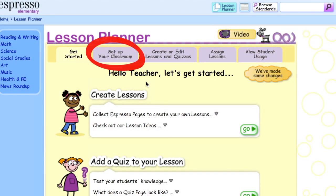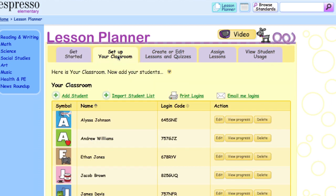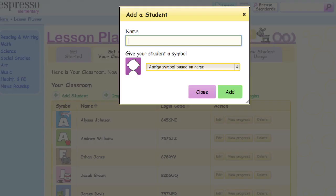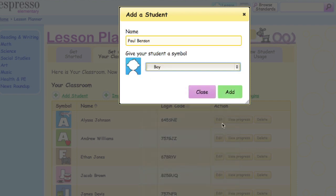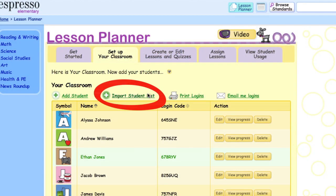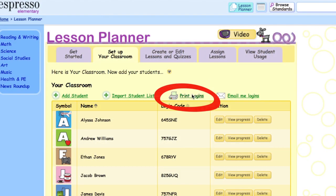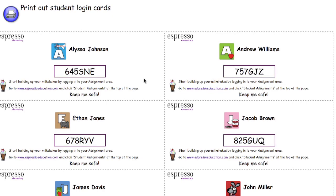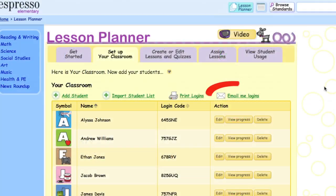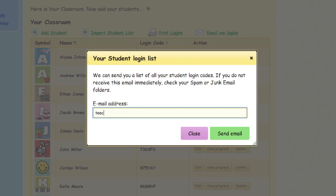Set up your classroom in the ready-prepared grid. It's easy to enter your students' names, and you can paste names from a spreadsheet into the template. Then print out their cards with their own individual login details. You can email the details to yourself so you'll never lose them.